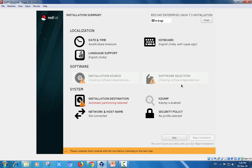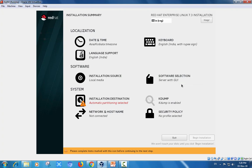It will verify our ISO whether these all tools are available or not. Once verification done, it's showing ready.